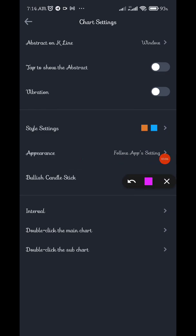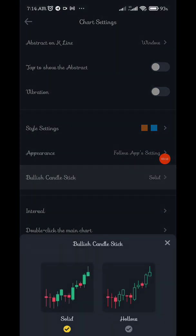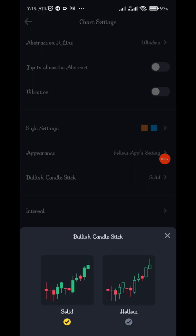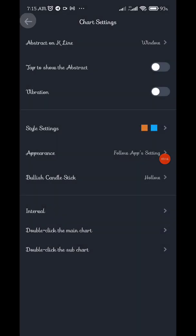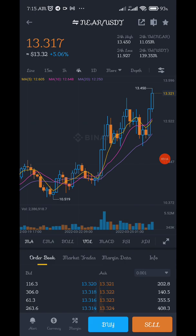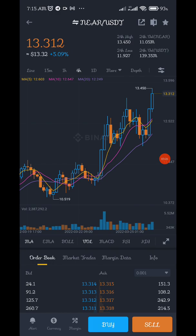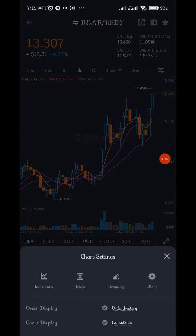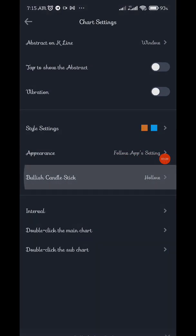You can also change your candles. We have solid — my candles are actually in solid form. You can decide to change it to hollow, which is this. This is what hollow looks like — that's the bullish candle, the one moving upwards, meaning an upward trend. But I prefer solid, so I'll change it back to solid. That's it — that's just how to change it. It's simple and straightforward.